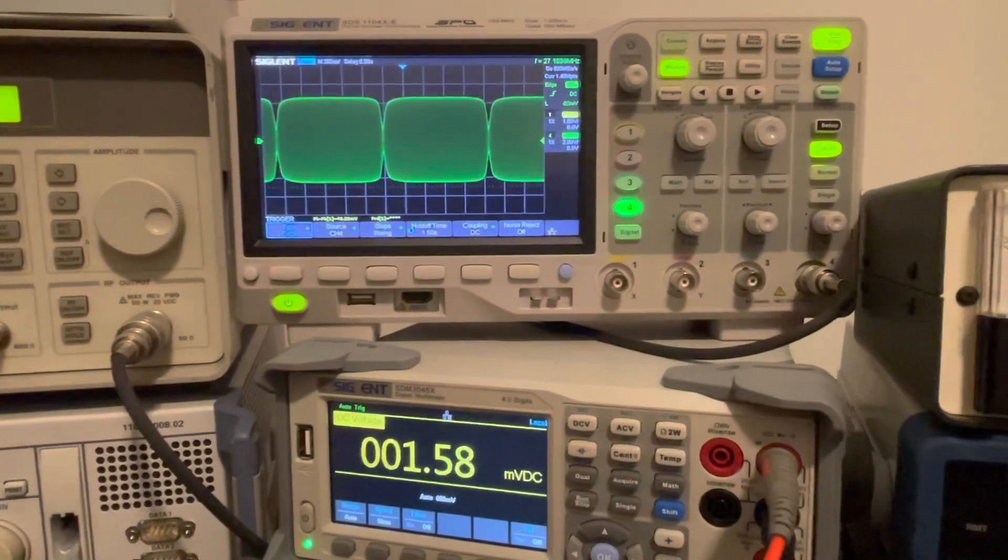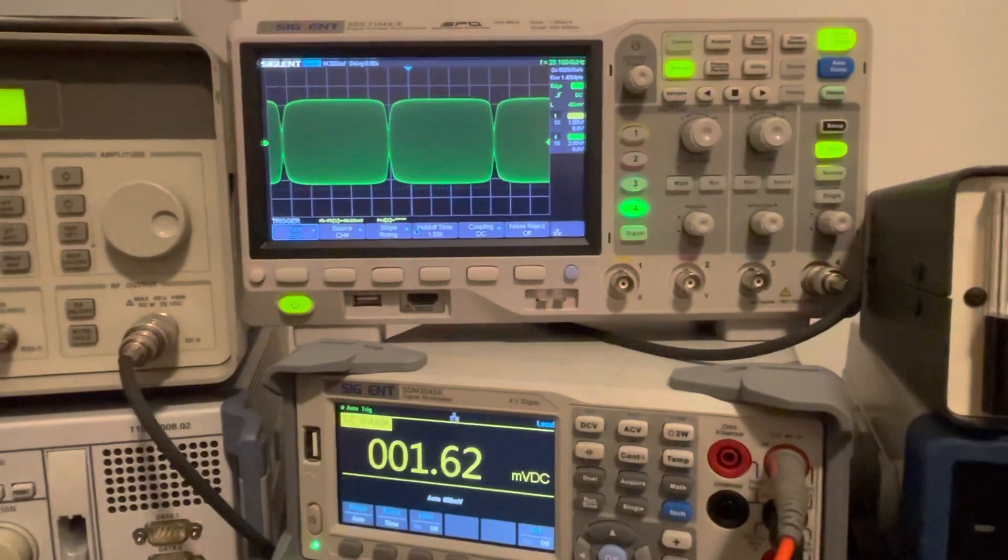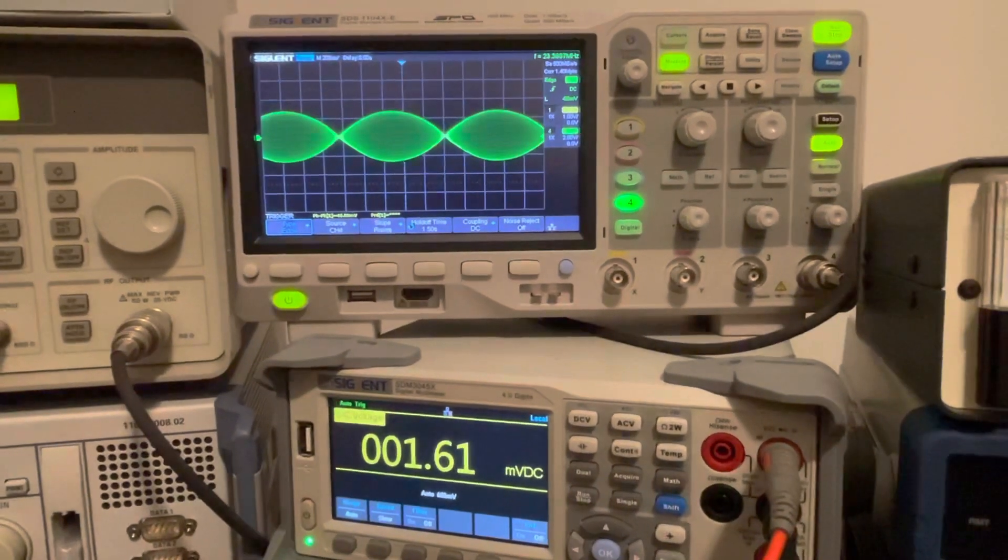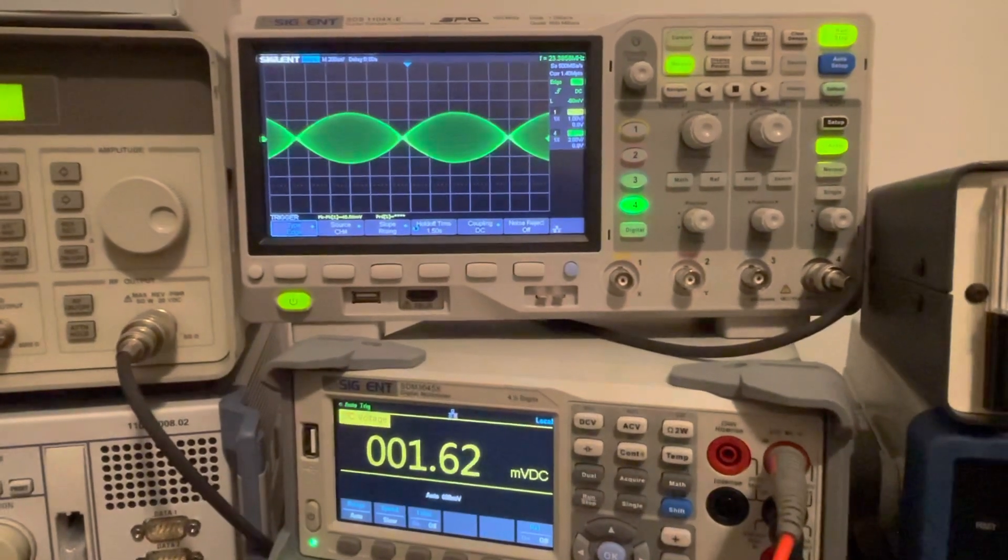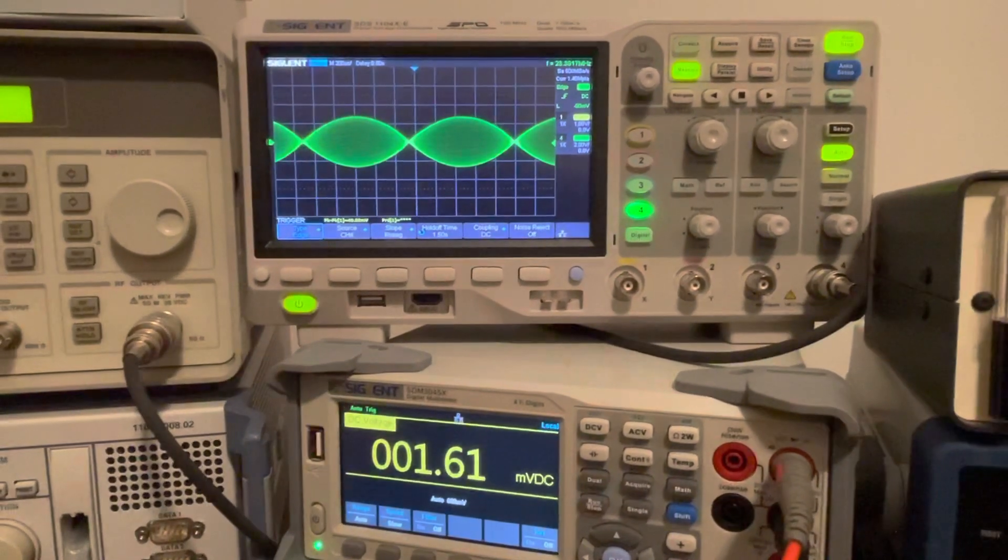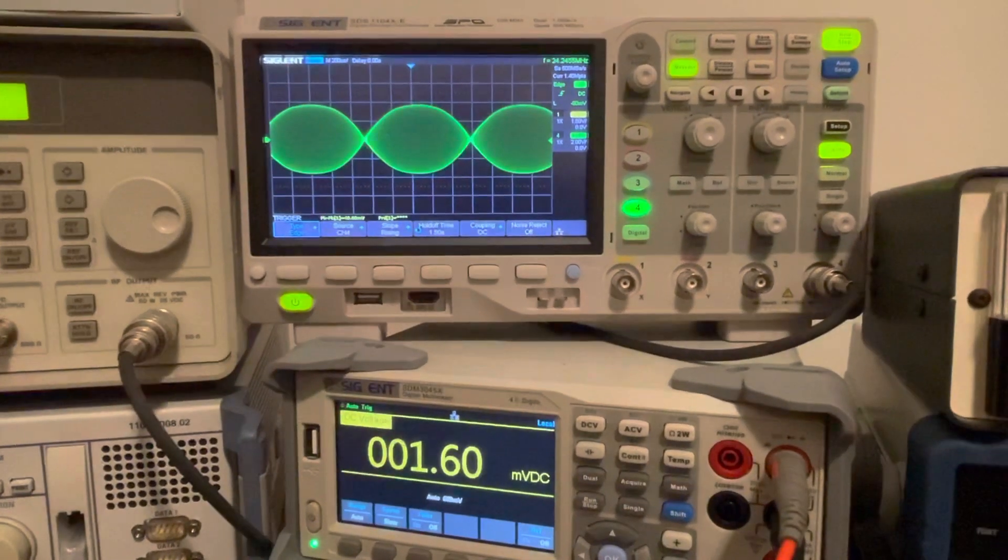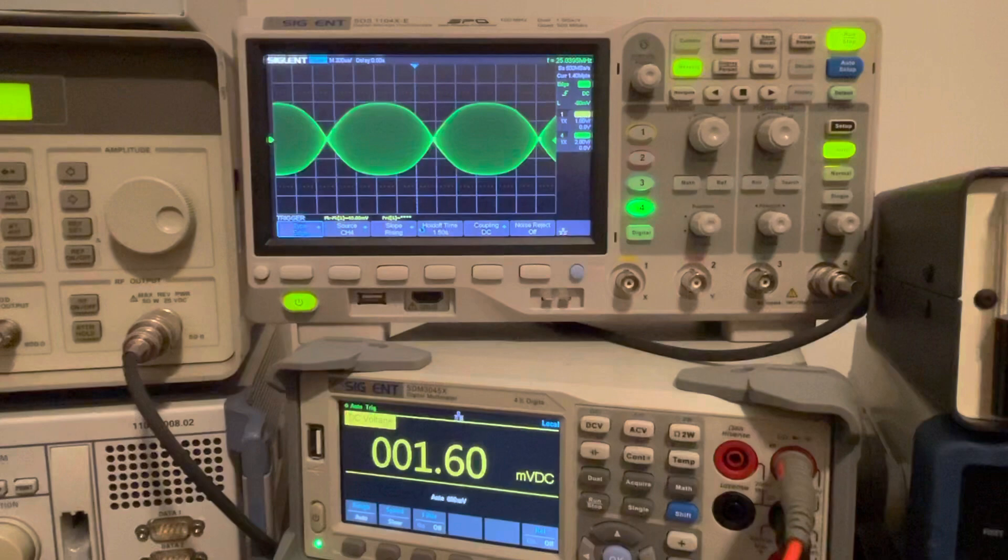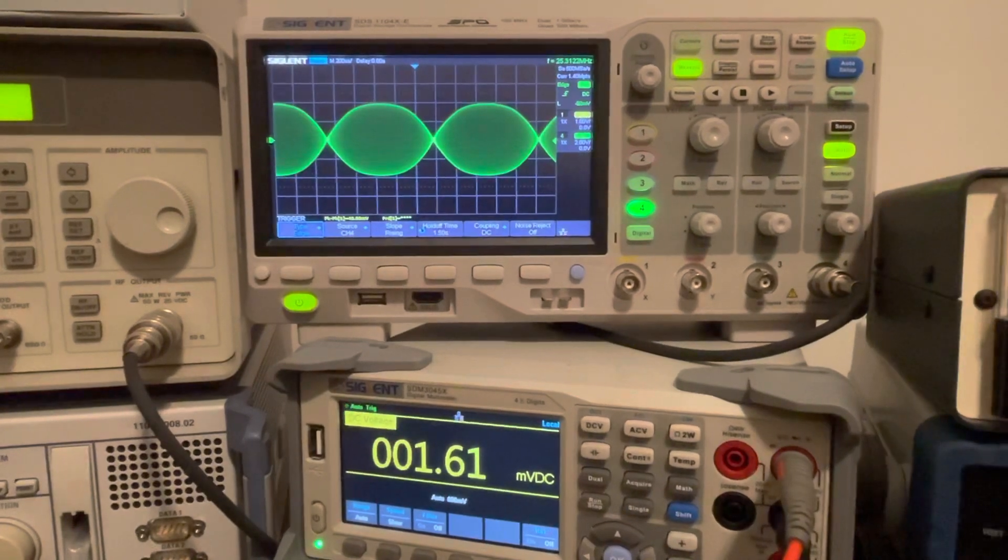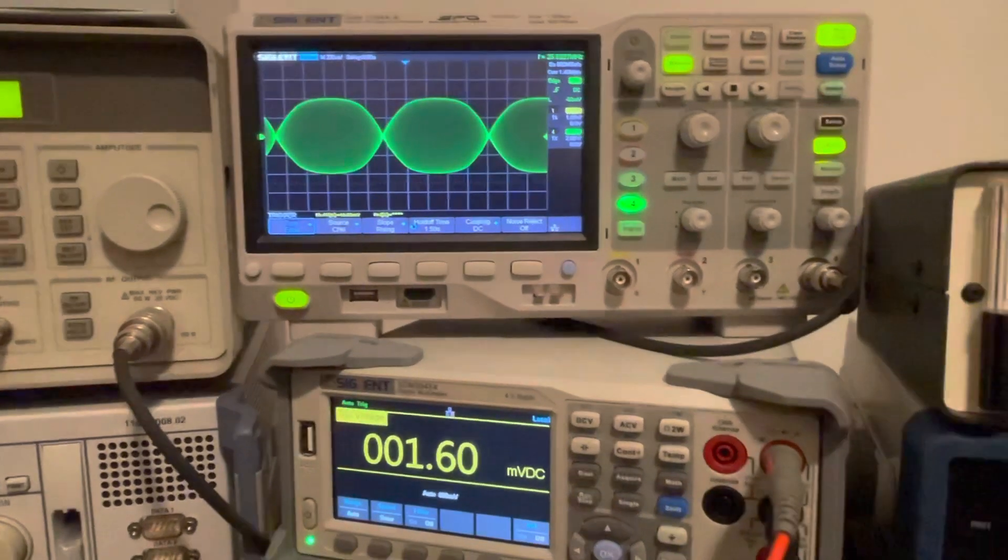See if we can keep shaping it. Oh, just dropped out. Oh, look at that though, that looks a lot better. All right, let's see if we can work with that.